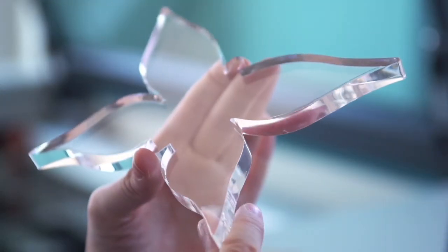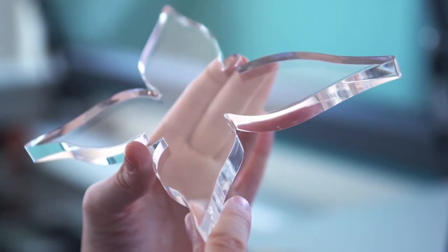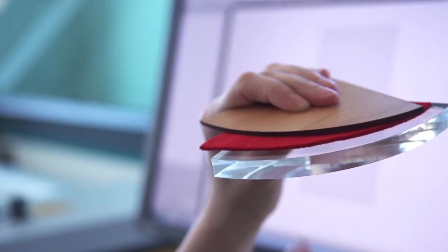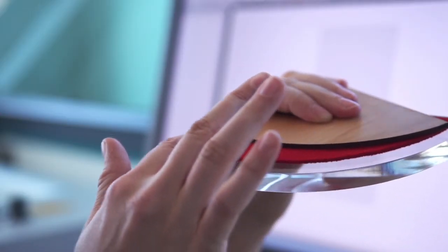No reworking is necessary to achieve flame polished cutting edges on acrylic.